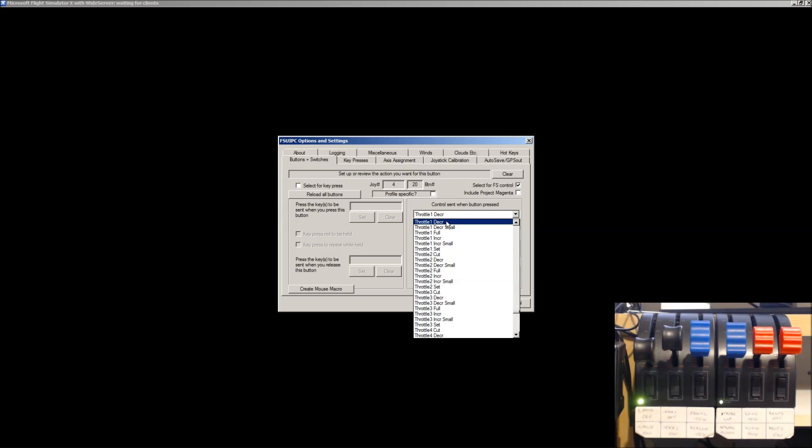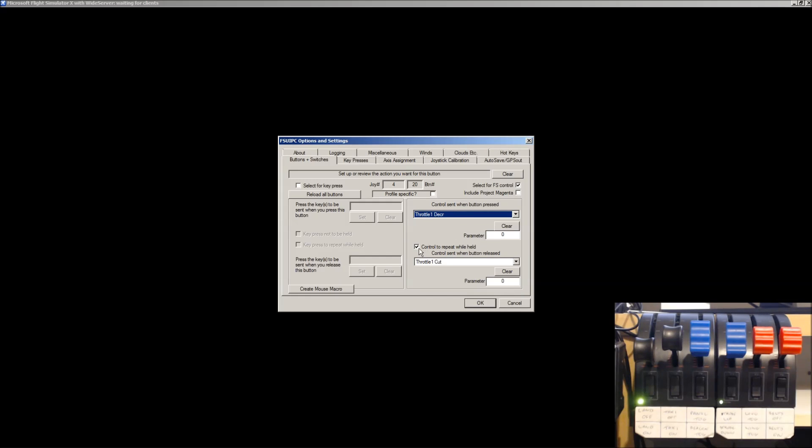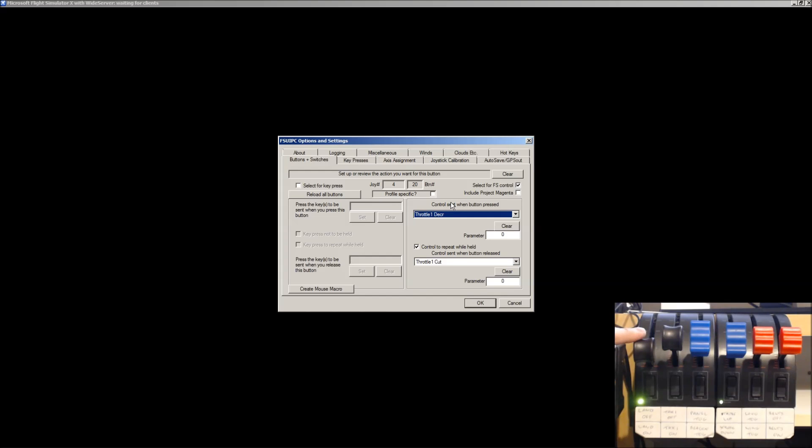whichever it stands for. Throttle 1, D-E-C-R, Decrease, I'm going to guess it stands for. You need to also have this little checkbox ticked, Control to repeat while held. That means it will continue to decrease throttle as long as this button is engaged.